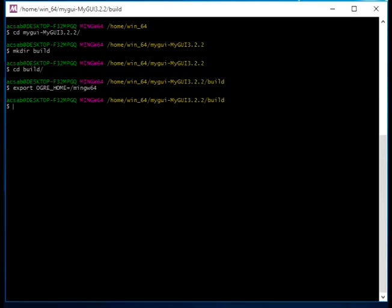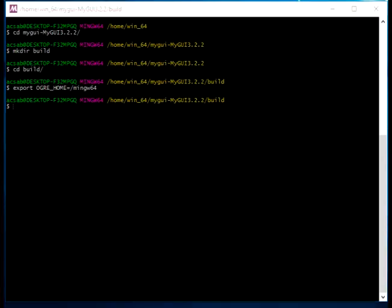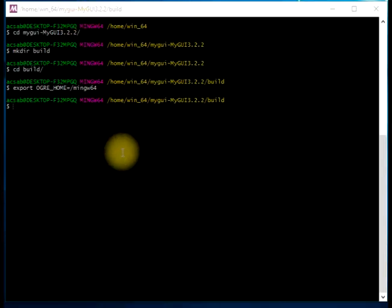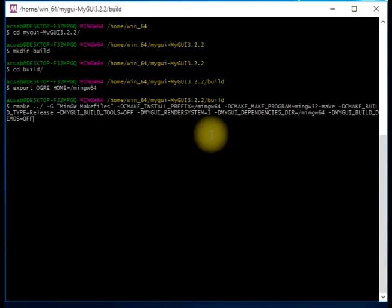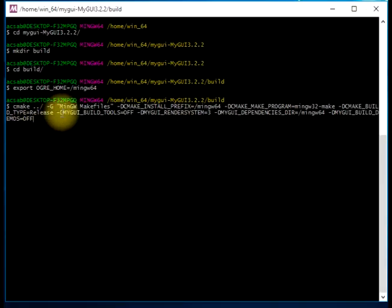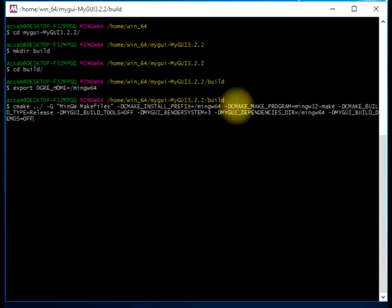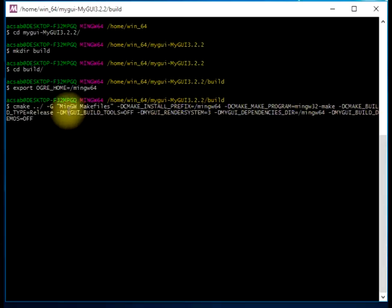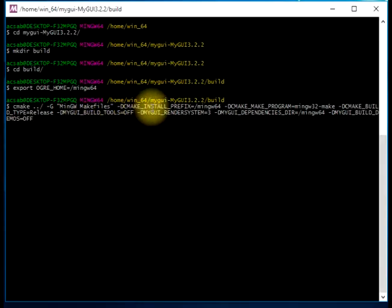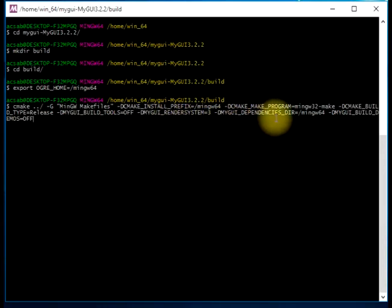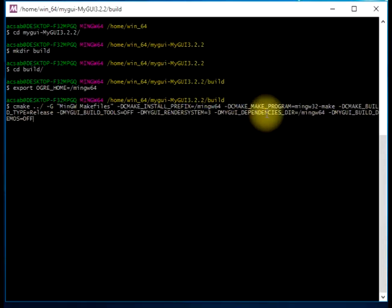We are going to compile the MyGUI API with Ogre dependence. This command here will create a release build. We're not going to build the tools that come together, nor the demos as well. We will not need those things for now, just the minimal necessary.